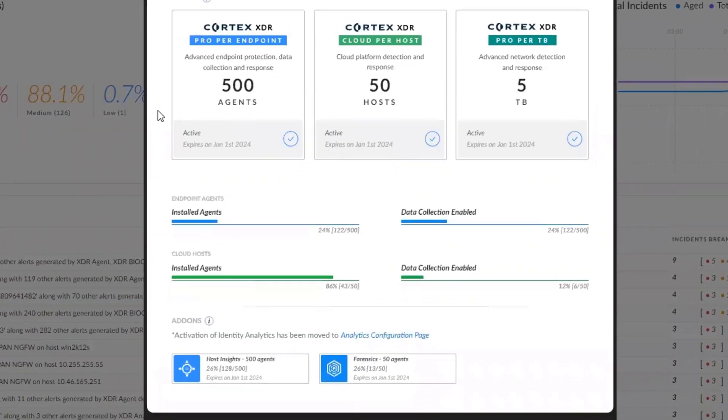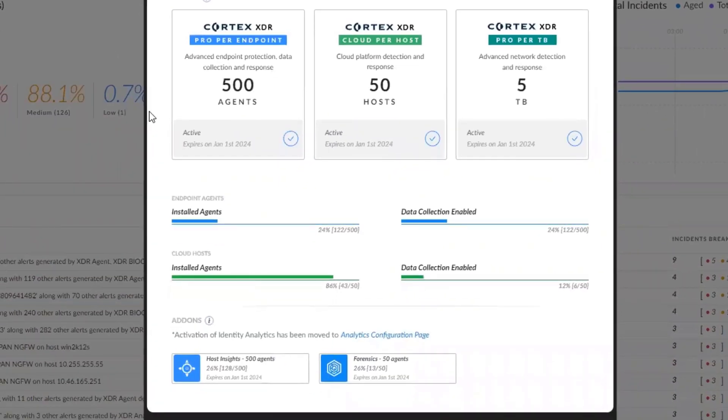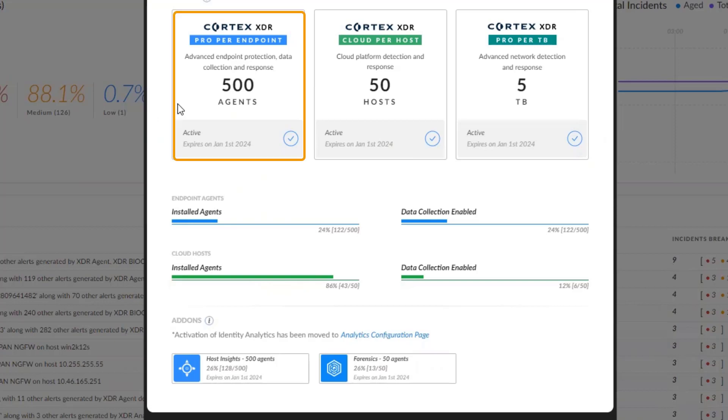In this example, our license is Cortex-XDR Pro per endpoint for advanced endpoint protection, data collection, and response for 500 agents, which expires on January 1, 2024.